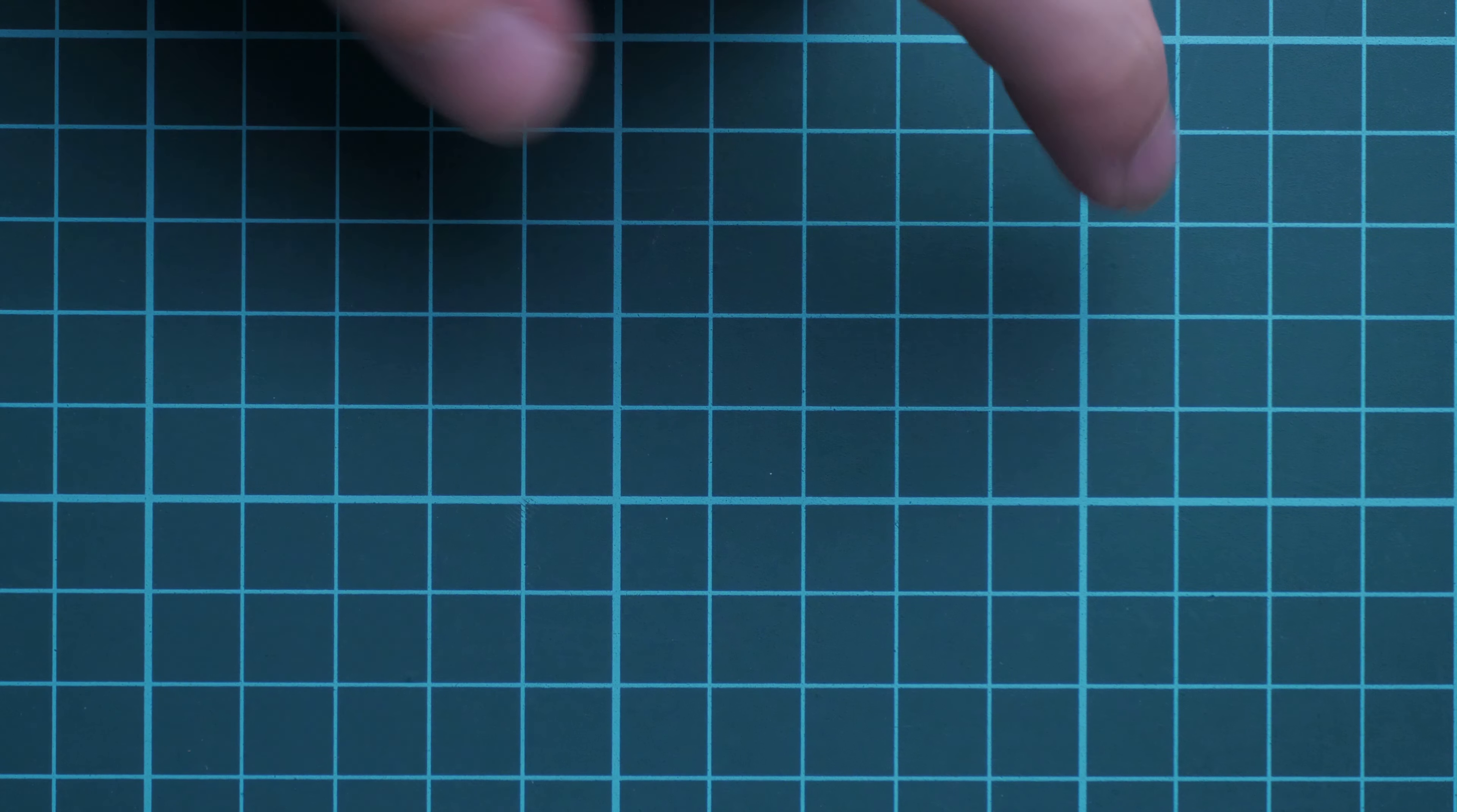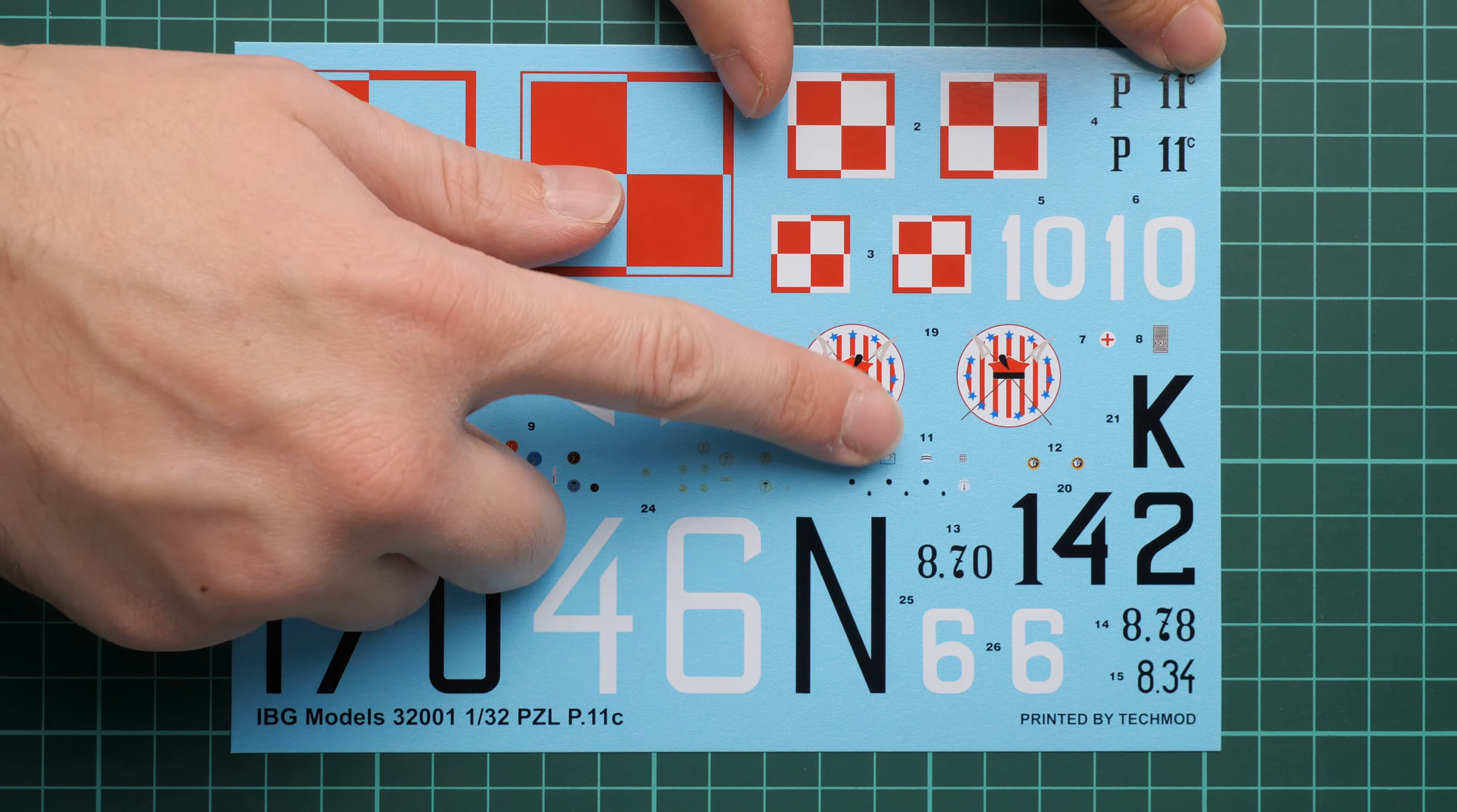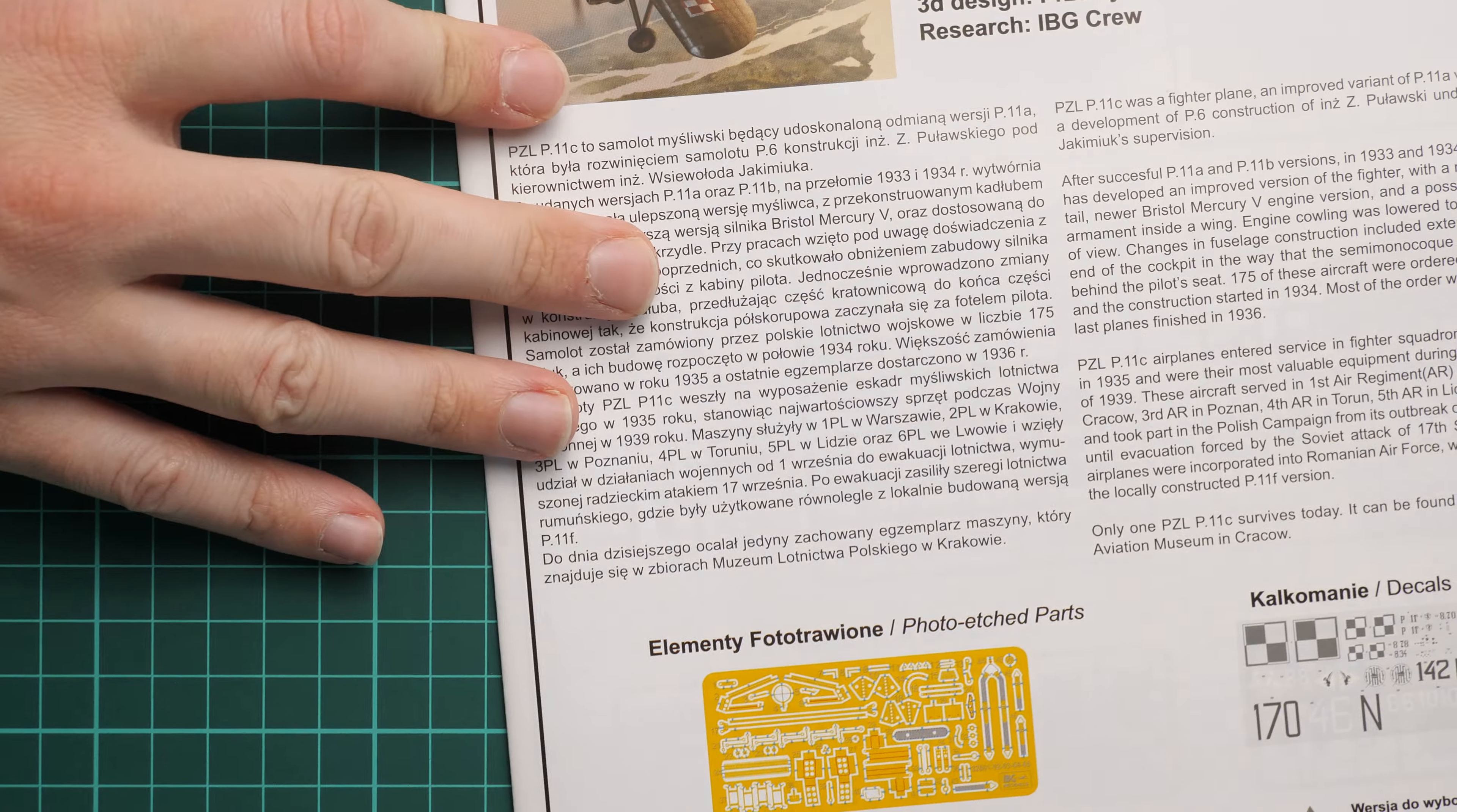Next we have decals, which were printed by Techmod. Here they are. As you remember, there are three marking options included. Printing quality looks really cool. We have even decals for the instrument panel and here as well, so cockpit out of the box should be really detailed. I think you won't have to add anything if you're fine with such detailing.